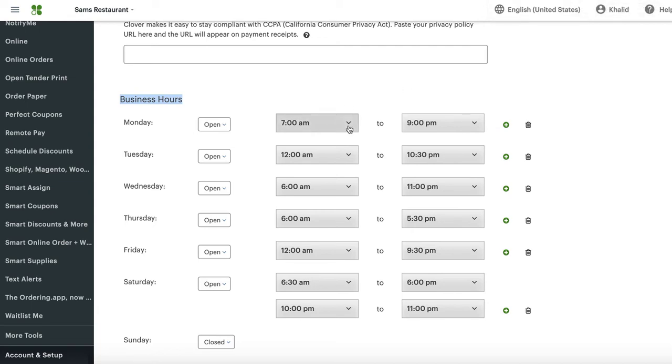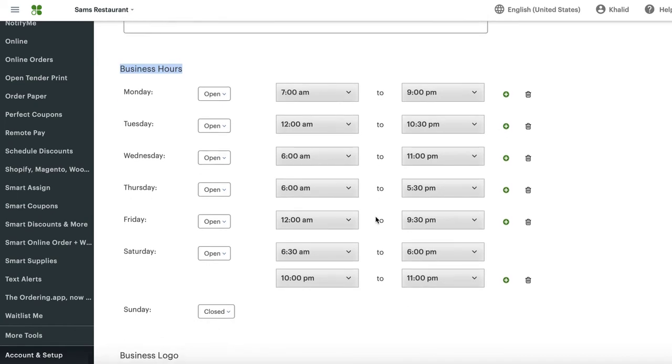Whatever hours you have here is the hours that your customers can order online. So let's suppose a holiday is coming up in a few days, or in the next seven days, or the next three days. You want to close for that holiday. How do you do that?